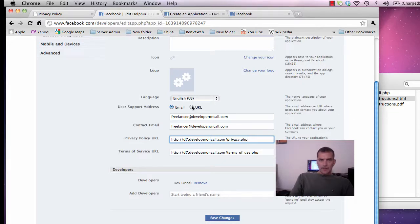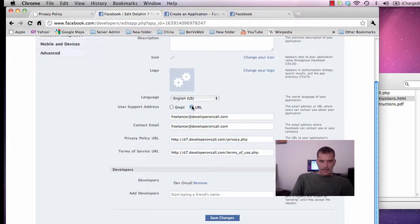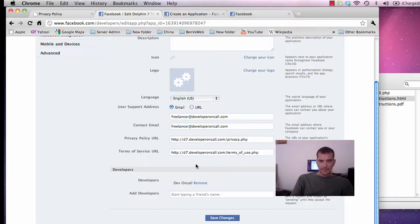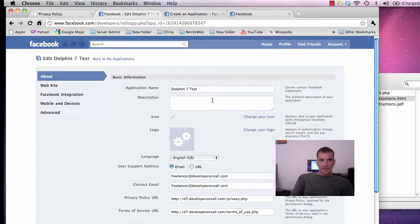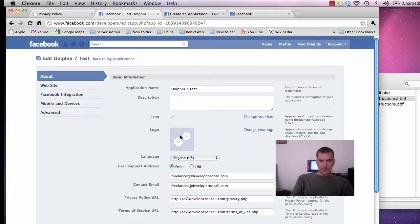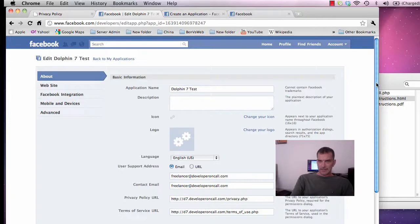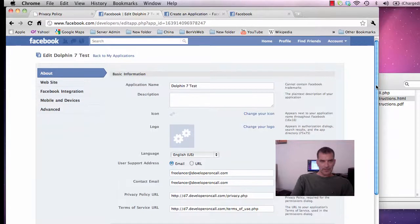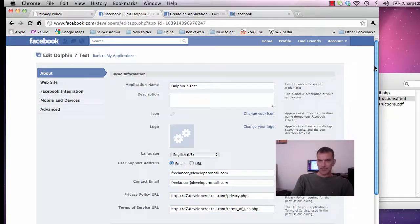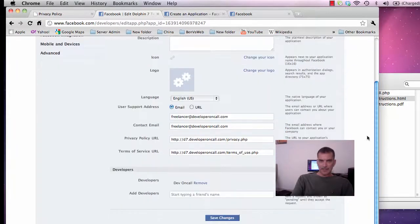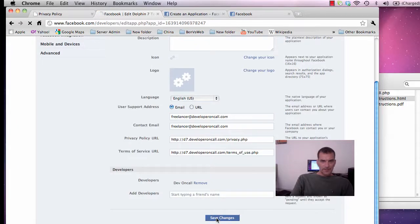You can also change the URL. Fill in your description and a logo which is a small logo people will see and a larger logo that will represent your site. Let's just click save on that, click save changes.